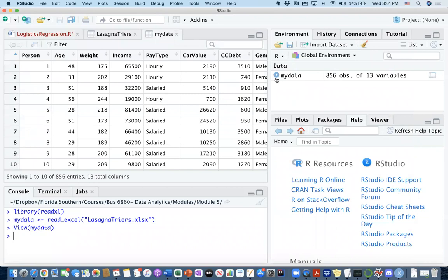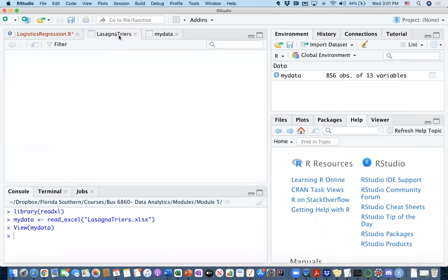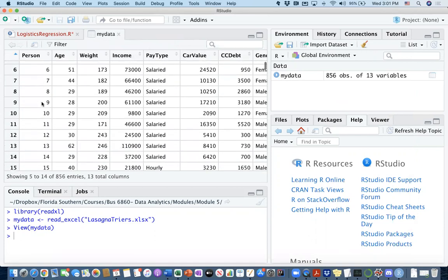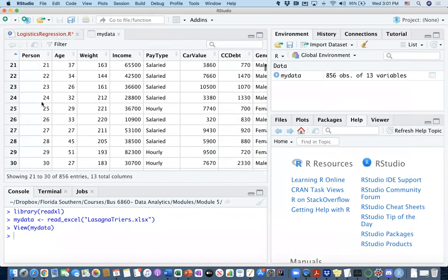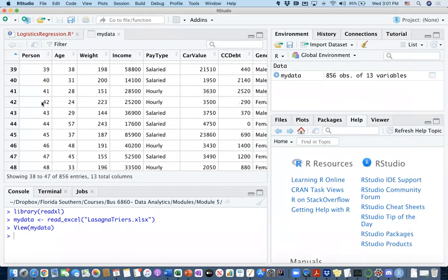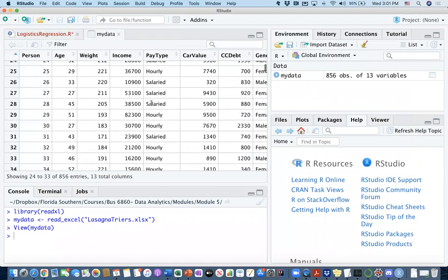Yes, I imported it successfully. MyData is showing up on the top right, and here is MyData information. And what I see here is I do have lots of people here, I think 800 something, 856 different persons.